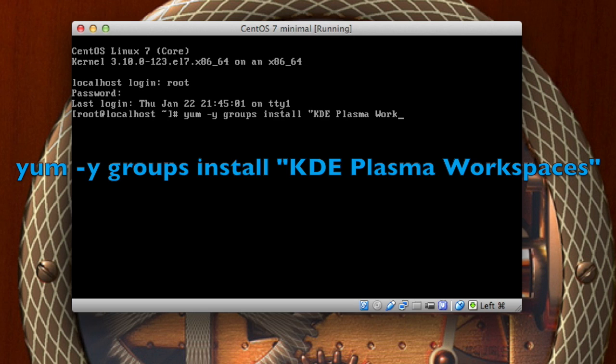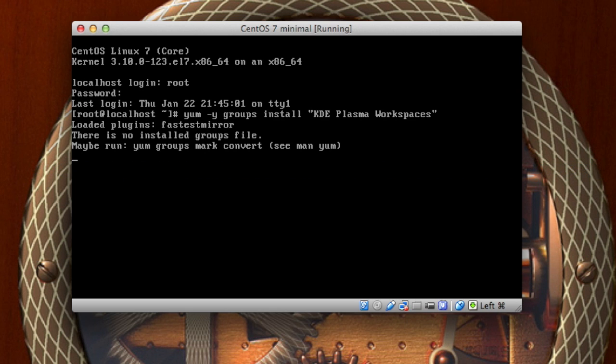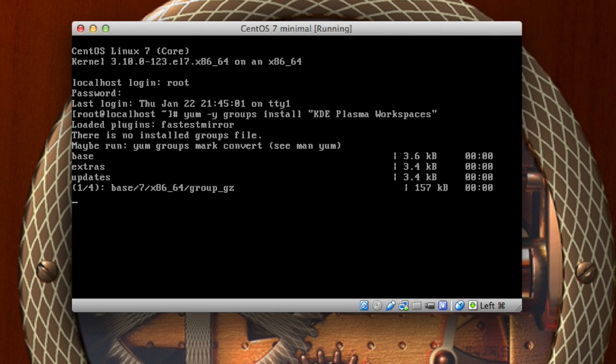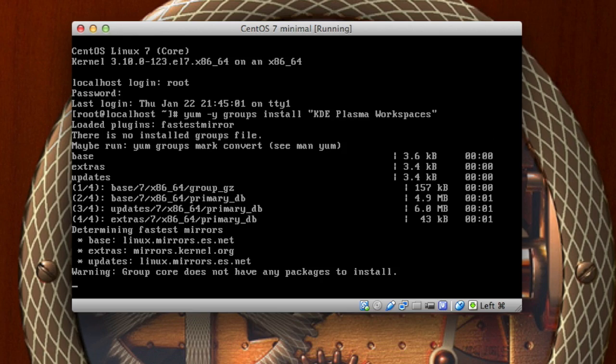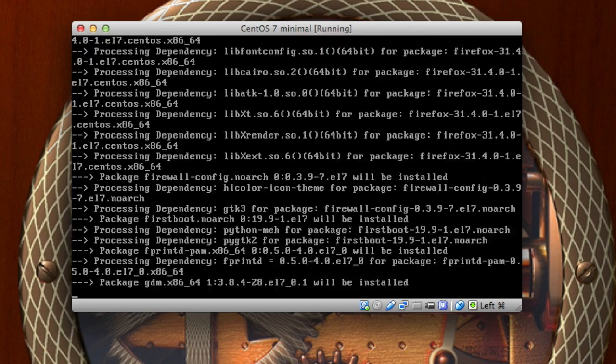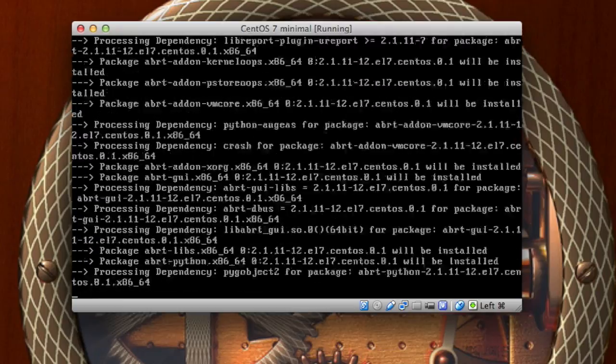And then just wait for this to install the KDE plasma workspaces packages. As you see there's quite a few of them here.